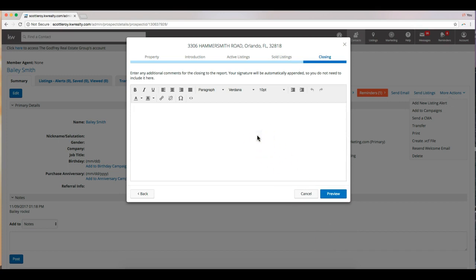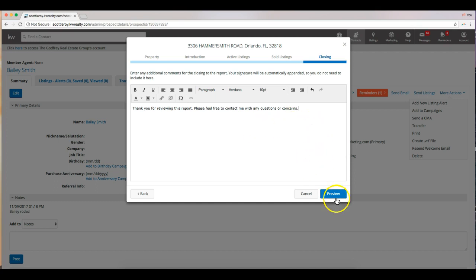And now we have the option to put in a closing comment. So I would probably put in something like, thank you for reviewing this report. Please feel free to contact me with any questions or concerns. And it will put in your signature. So you don't need to add in your photo or your contact information; that will be plugged in after. So we've added our closing message. Of course, you can add in anything else that you'd like. And now to finish, we can click preview.